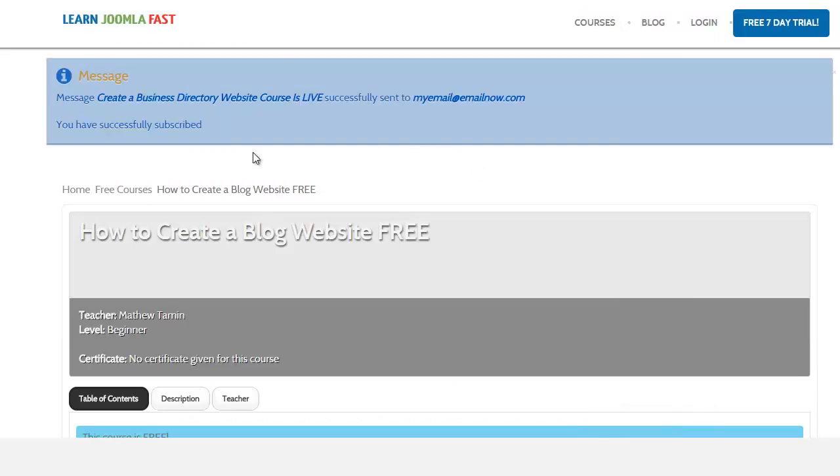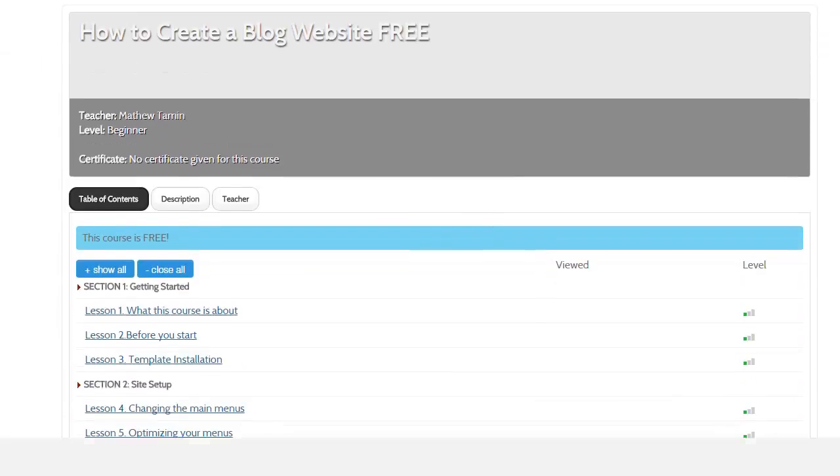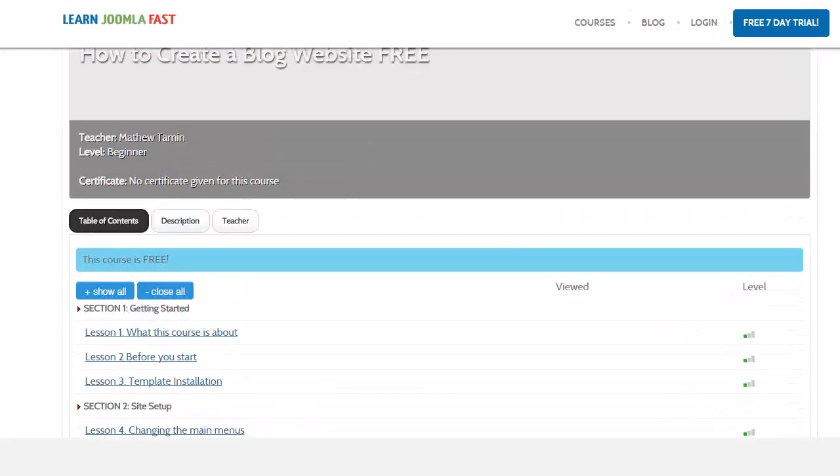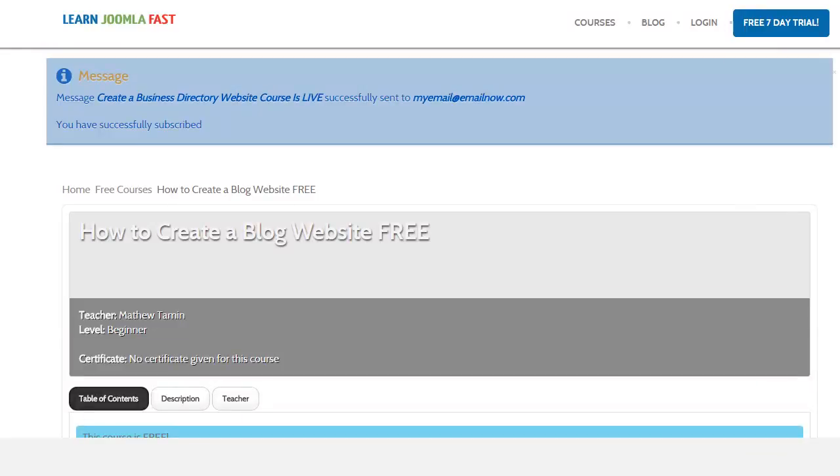And then it brings me to this page here, 'You're successfully subscribed.' So what happened, the way that I set it up, is this is the blog, of course that's for free, and when someone fills that information it brings them directly to this page.